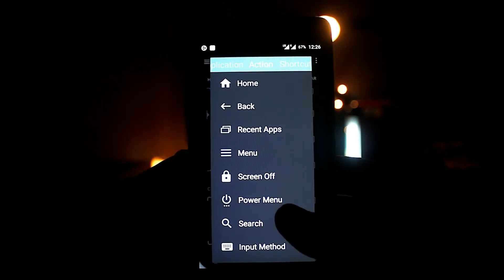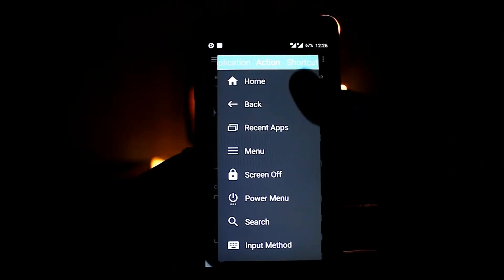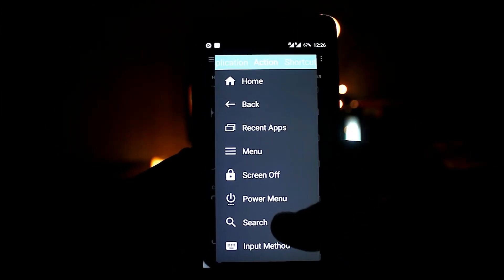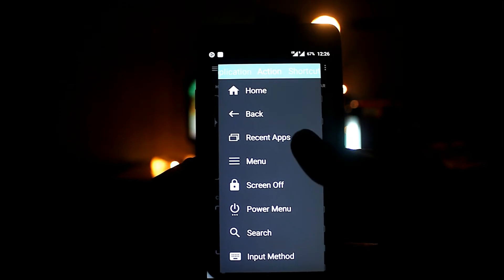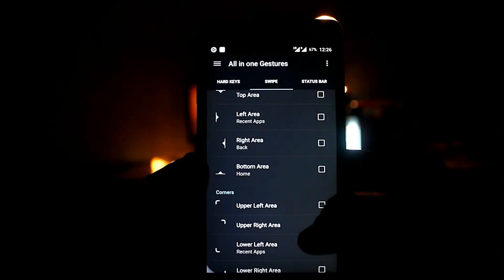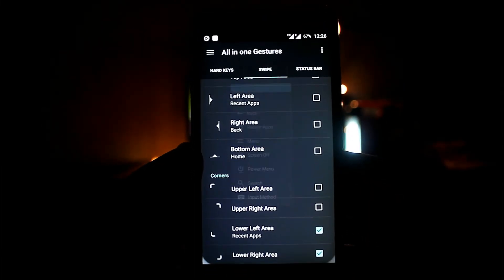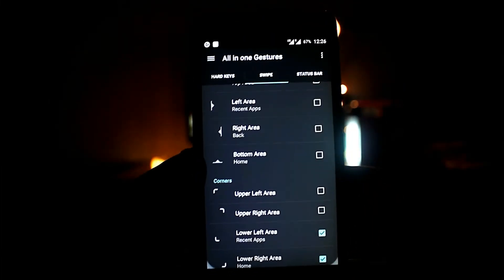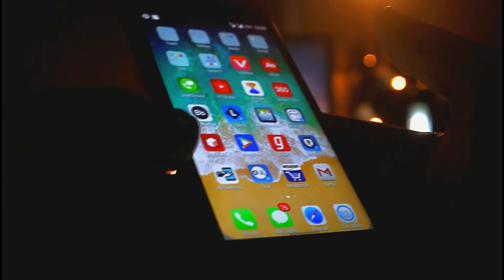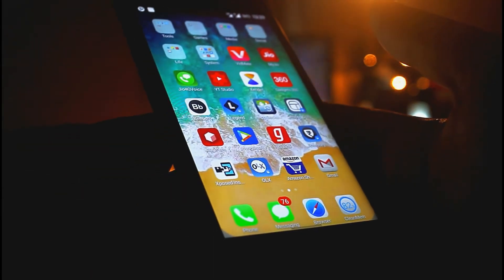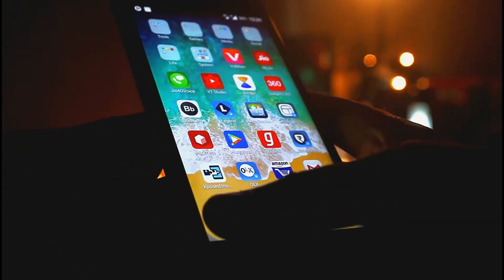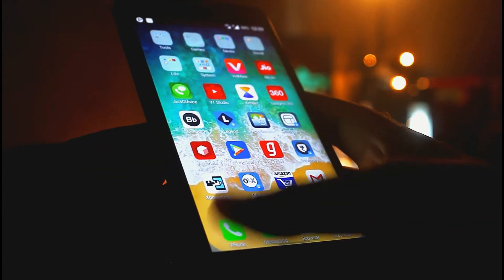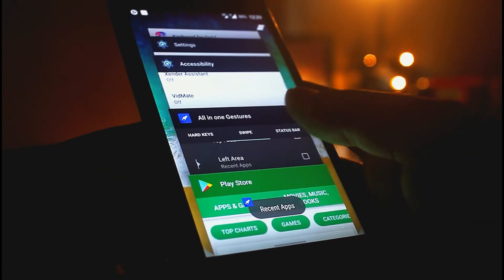We'll use the left bottom corner for recent apps and the right bottom corner for home. To see the results, slide your finger from the left bottom corner for recent apps and from the right bottom corner for home.